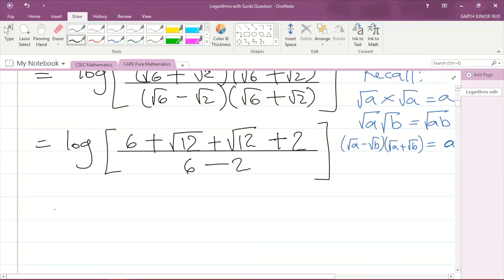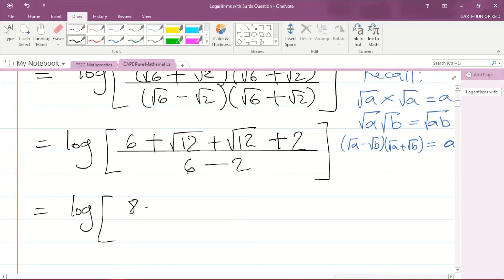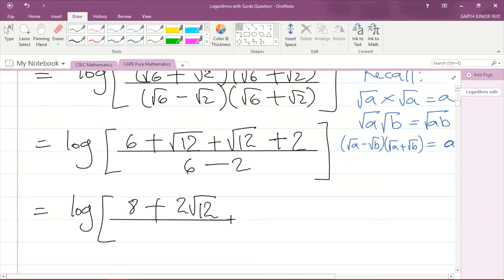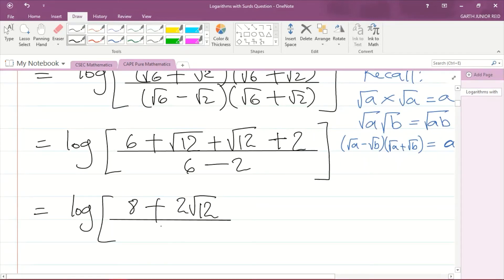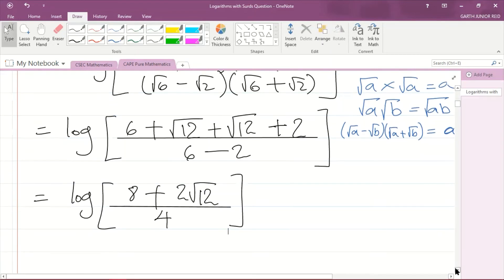Simplifying: the numerator is 6 + 2 = 8, plus √12 + √12 which is 2√12. The denominator is 6 − 2 = 4. So we now have the logarithm of (8 + 2√12) / 4.